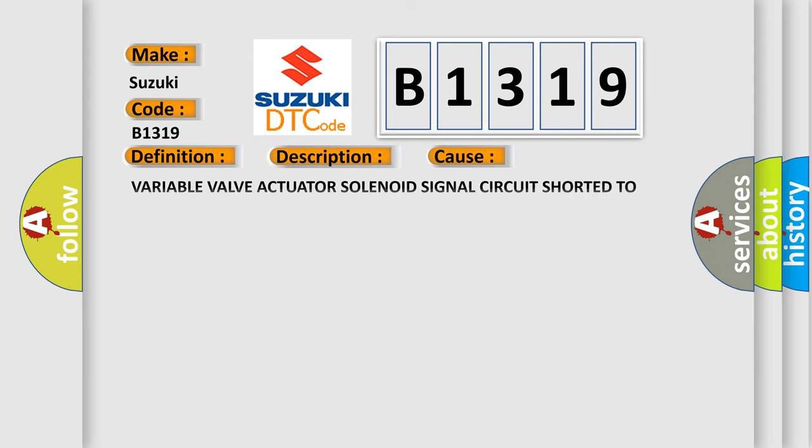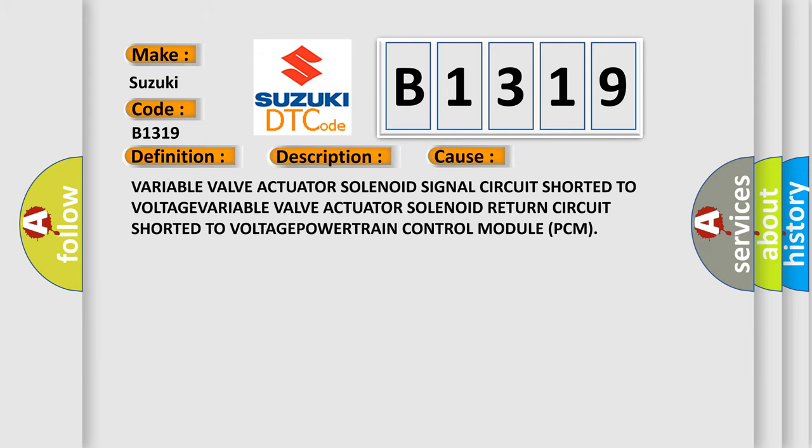This diagnostic error occurs most often in these cases: Variable valve actuator solenoid signal circuit shorted to voltage.